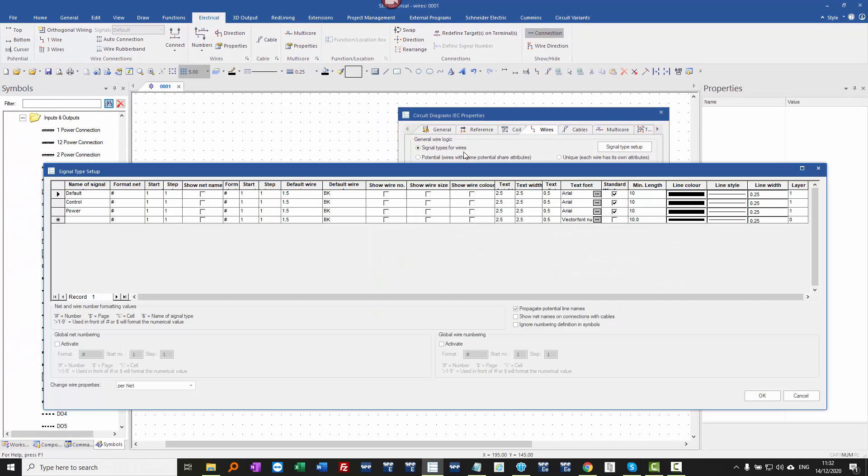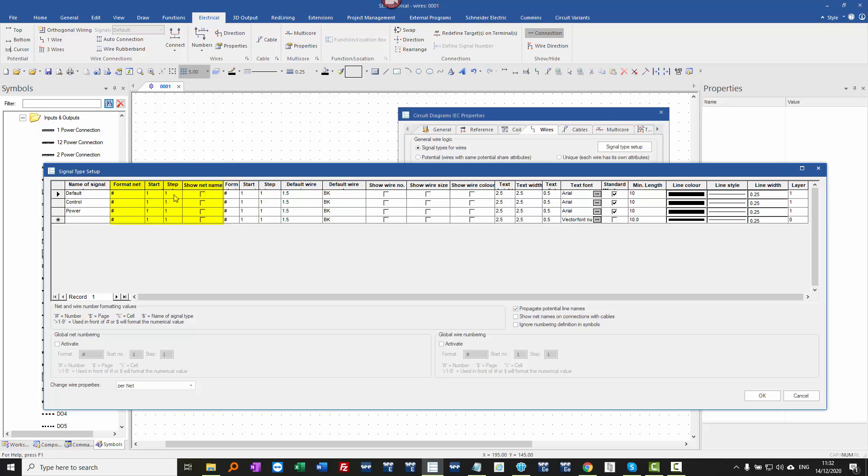then we'll see we have a signal type setup dialog, and that allows us to see a variety of different signals that can be set up. A maximum of 5 for the standard level and unlimited for the advanced level. Now for each one of these, we have two sections for the format of the net numbering for the whole potential, and whether we show that net name, and a section here for show wire number, which is the individual segments of wire.